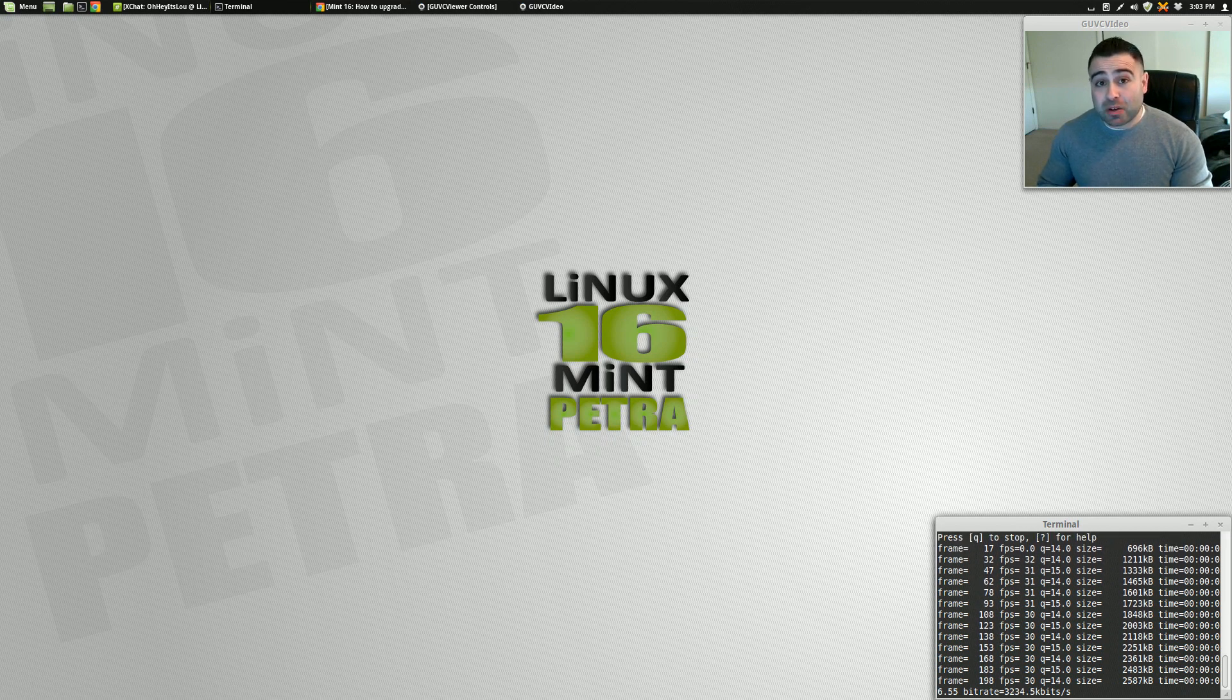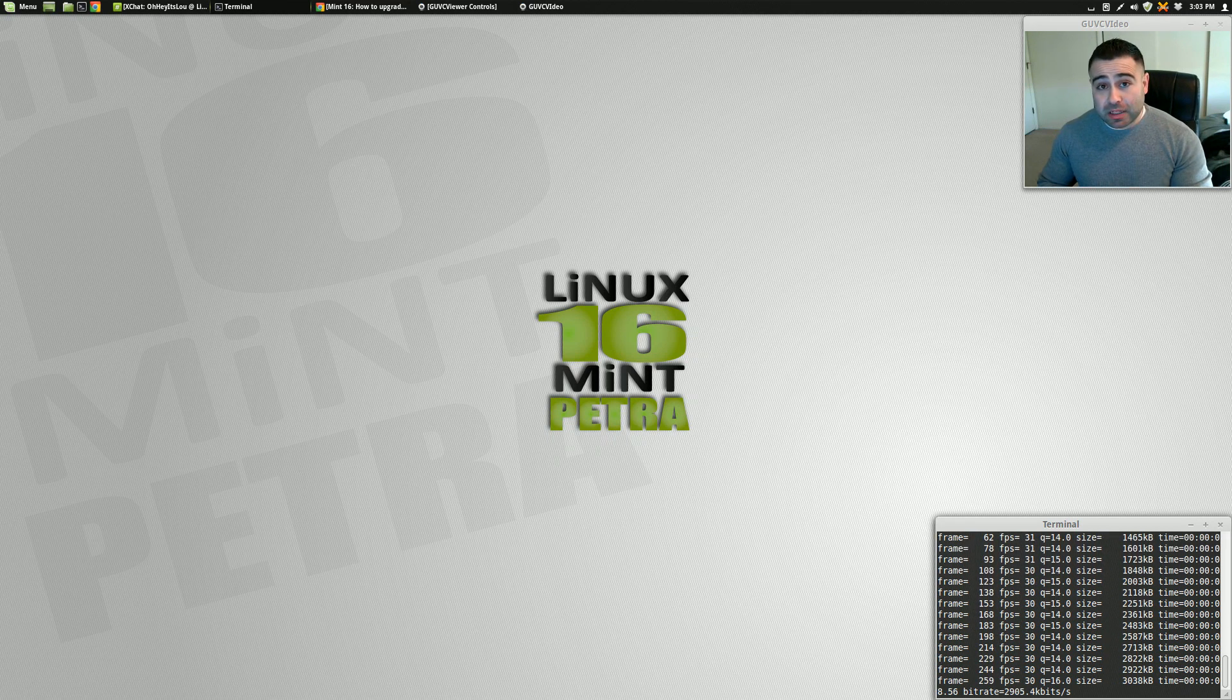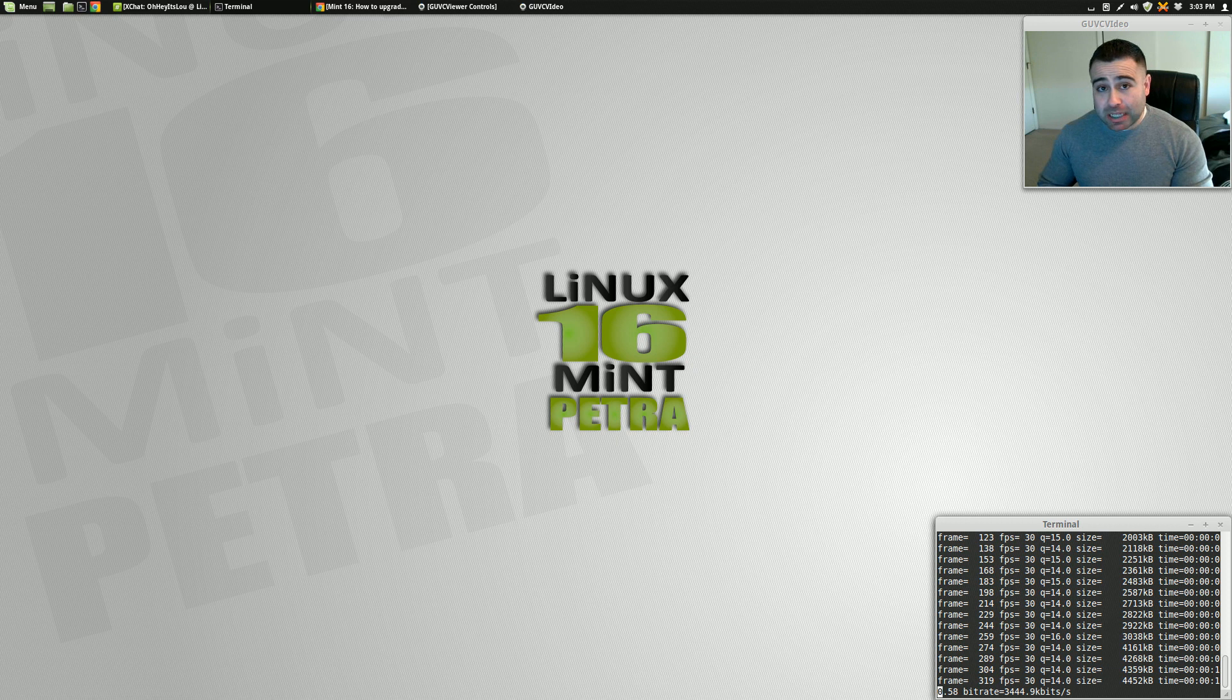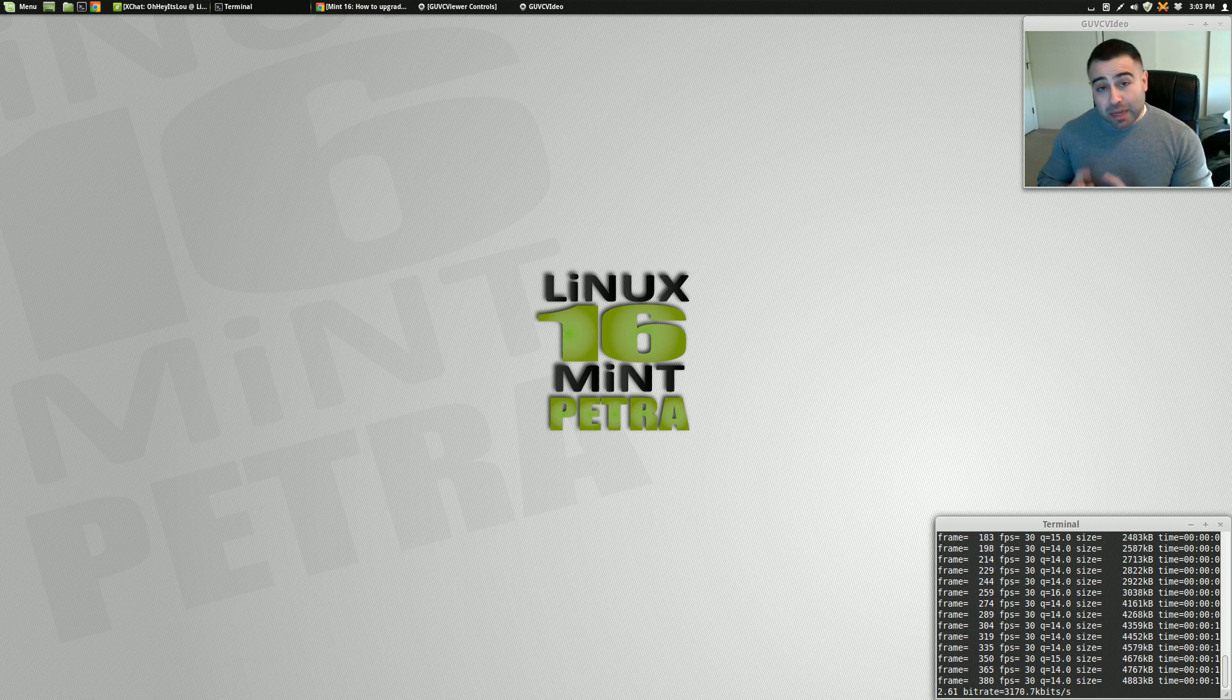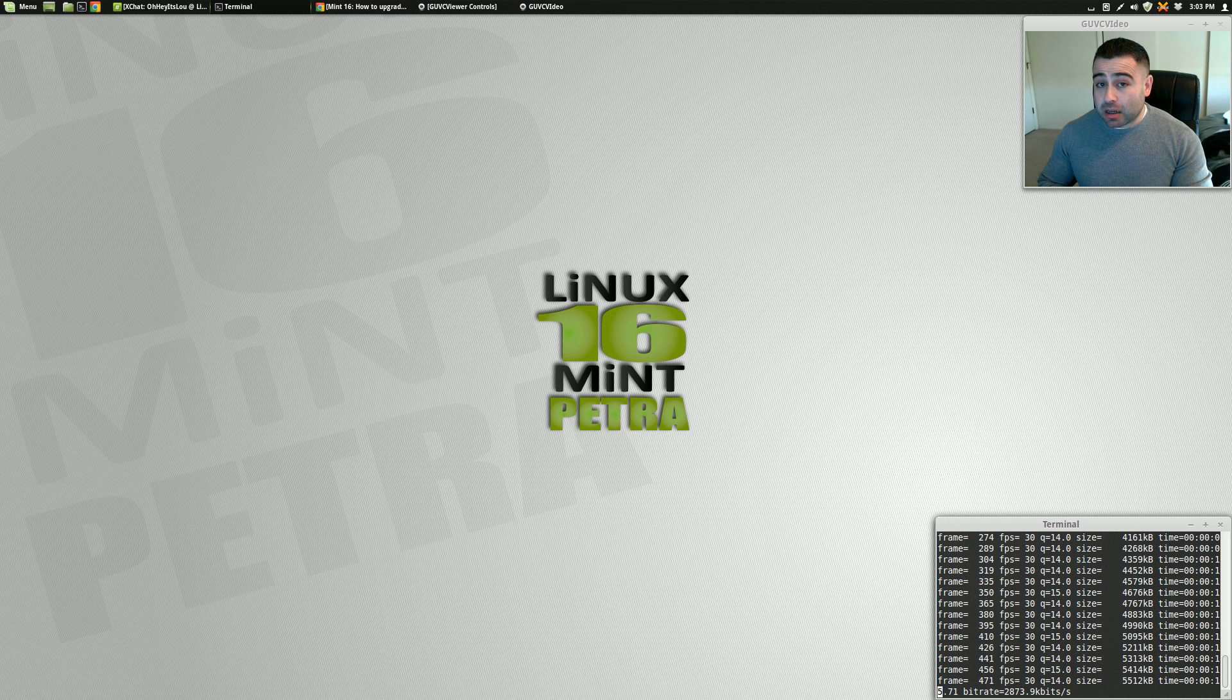So I just posted a video on the release announcement of Linux Mint 16, both Cinnamon and Mate editions. I did mention, however, in that video, if you were running the RC, how to upgrade.